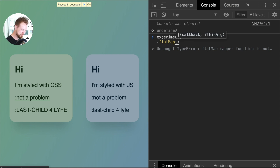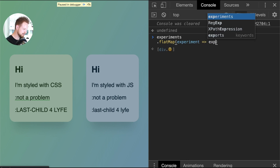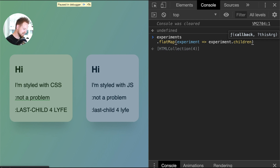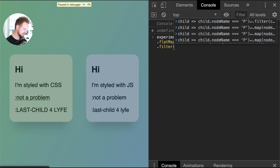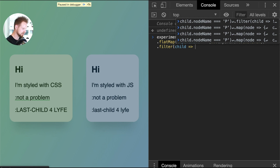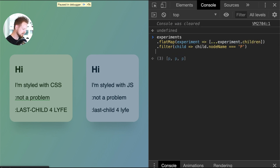Let's do what we're comfortable doing, which is a flat map. We're going to look at each experiment and grab the experiment.children, making sure this is still something we can map and filter. In here we're going to filter based on the node name. We'll call the parameter something like 'child' to stick the name near the concept of the data being passed. We're iterating over each child and checking that child.nodeName is equal to 'P', because that's what we're looking for.